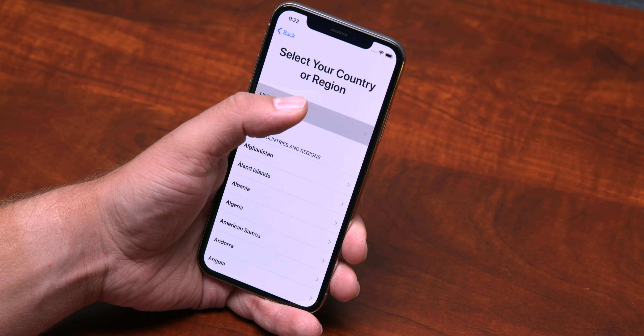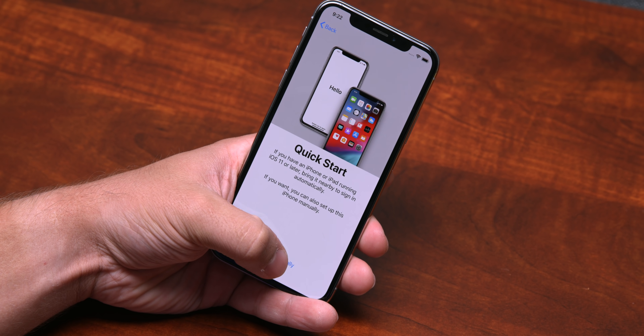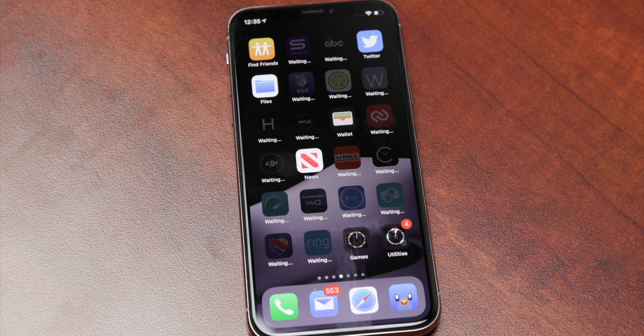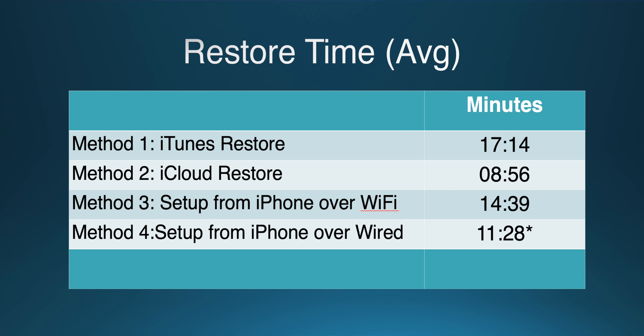We've done a lot of restores over the last two days and have determined the following from our testing. First, every single backup method redownloads your apps from the App Store. As of last year, app binaries have been thinned and fingerprinted to each individual device to prevent piracy and to reduce local storage usage, which means you have to redownload all of them regardless of backup method. In terms of raw speed, iCloud restores remain the fastest, because unlike other methods it only transfers core data initially, with remaining content either staying in iCloud until requested or continuing to download non-crucial data in the background hours after the restore is completed.